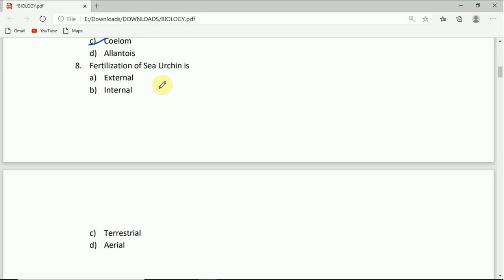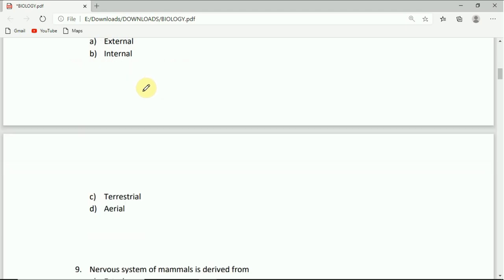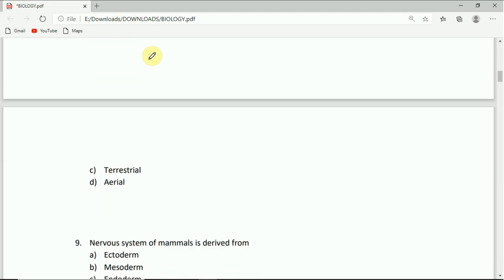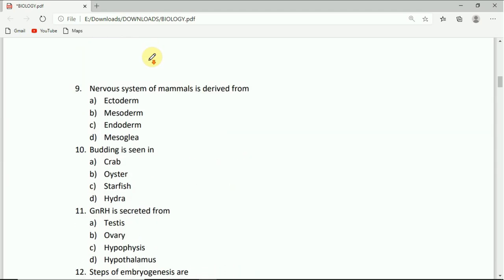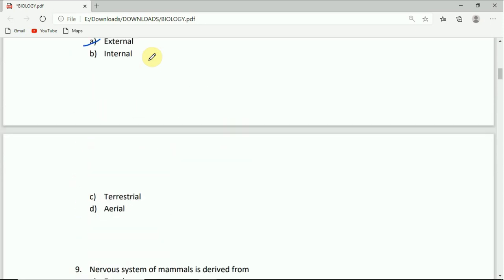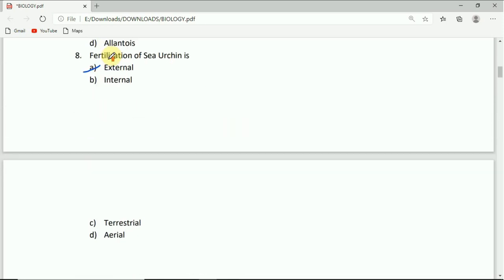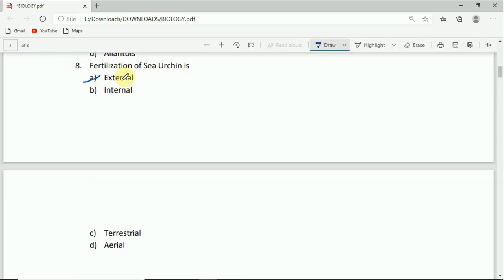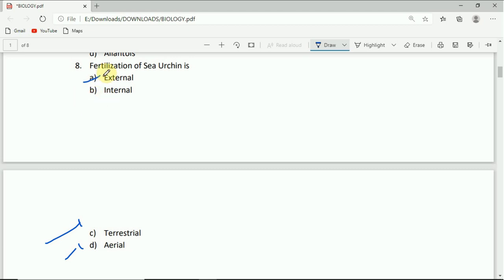One of the question number eight: fertilization of sea urchin is external, internal, terrestrial, or aerial. The correct answer is external. In the case of sea urchin, the fertilization process occurs externally.